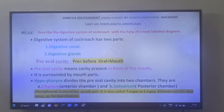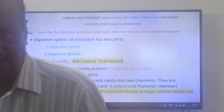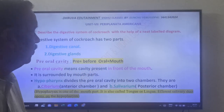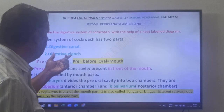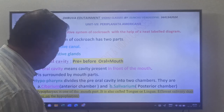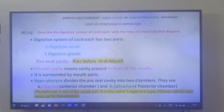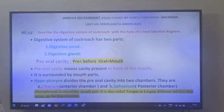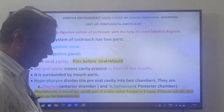The cockroach digestive system has two parts. They are the digestive canal and digestive glands.